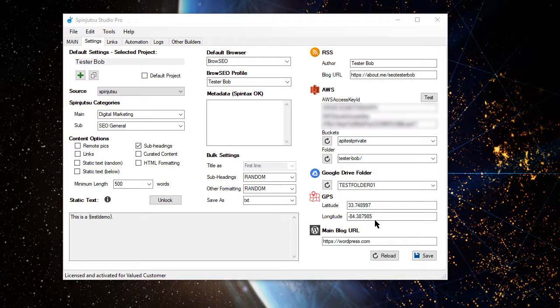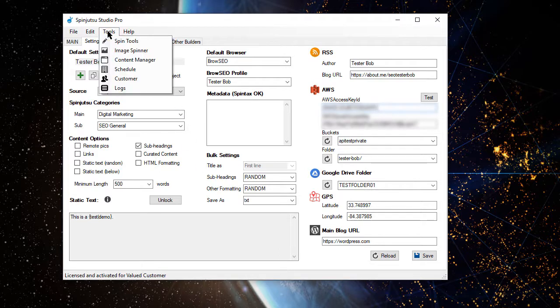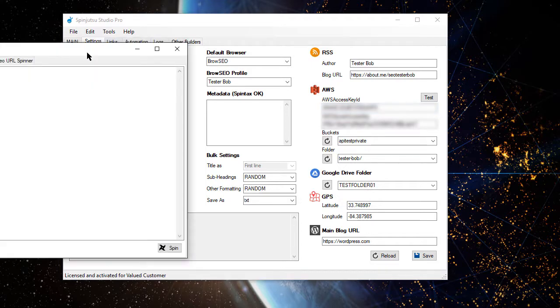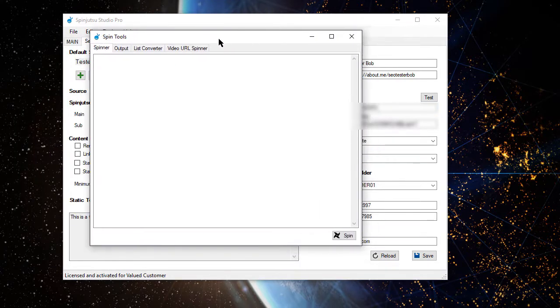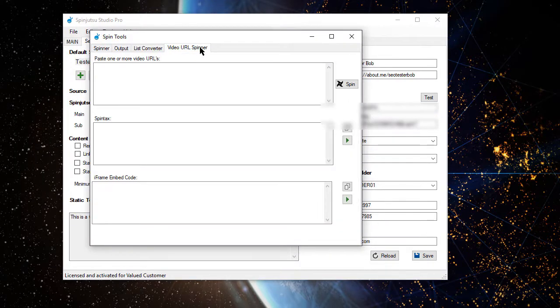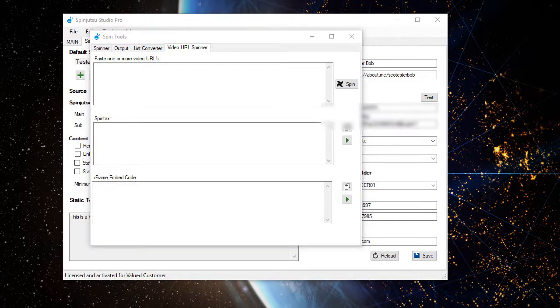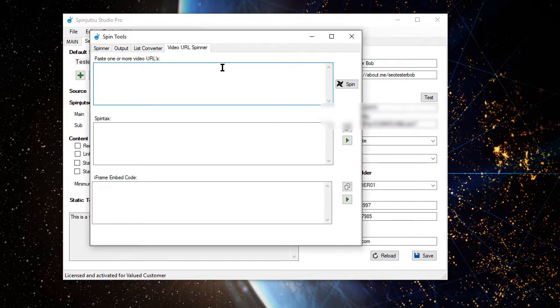The next thing that I'm going to do, open up Spin Tools, we're going to generate some embed codes, because we want to inject some video embeds into our content. These particular videos aren't actually relevant, but that doesn't matter for the purpose of our study here.